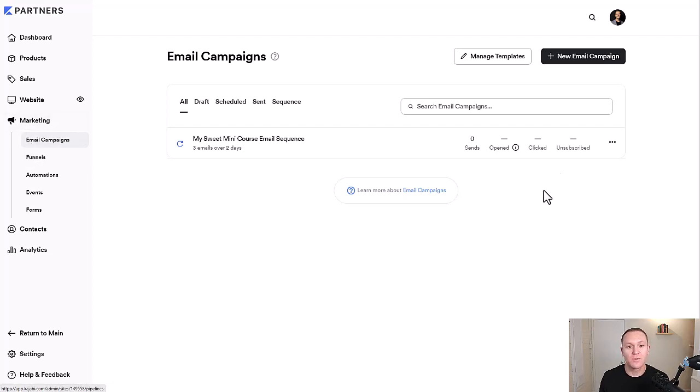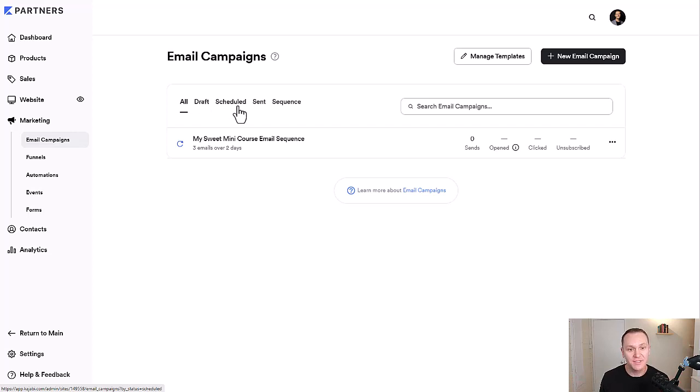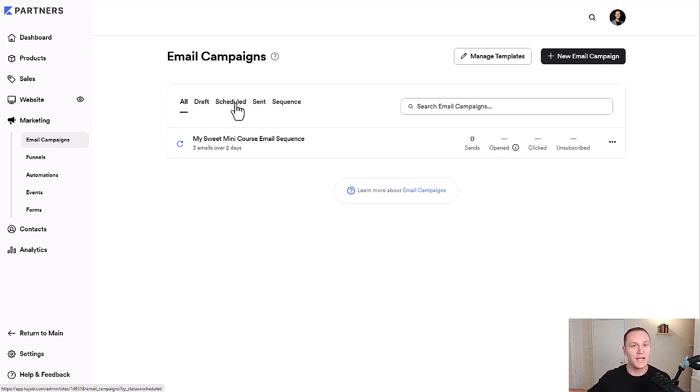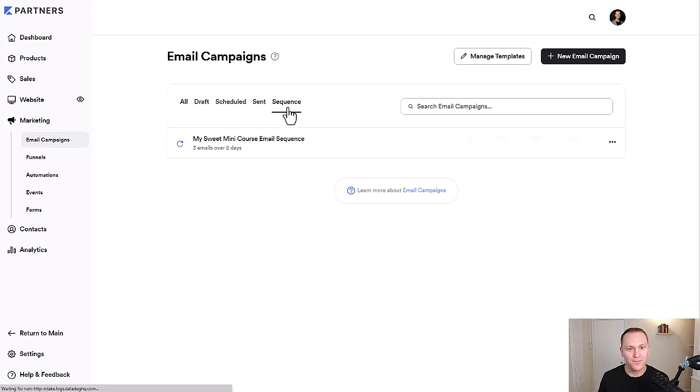Right here, we're going to get this little dashboard where you can see all of the email campaigns that you have sent or email sequences, drafts, scheduled out emails if you have a broadcast you want to send out next week or next month, ones that you have already sent, and then your sequences alone can all be categorized under here.